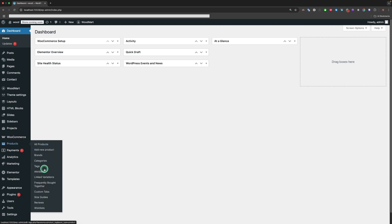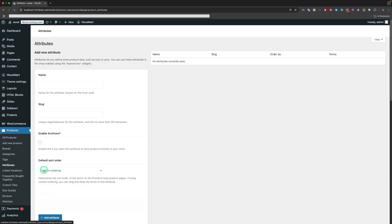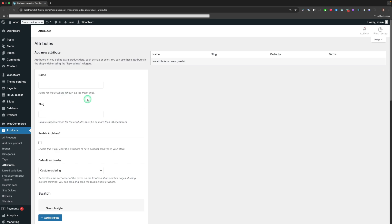Let's start with Attributes. Go to Products, Attributes, and let's create attributes for color and sizes.